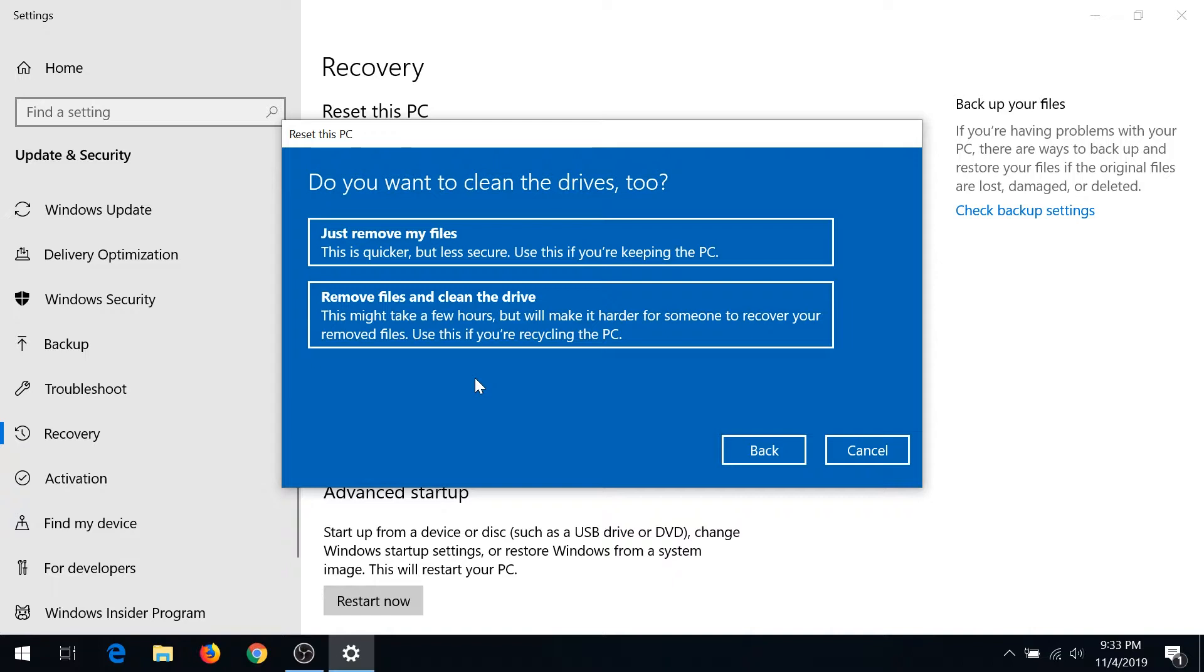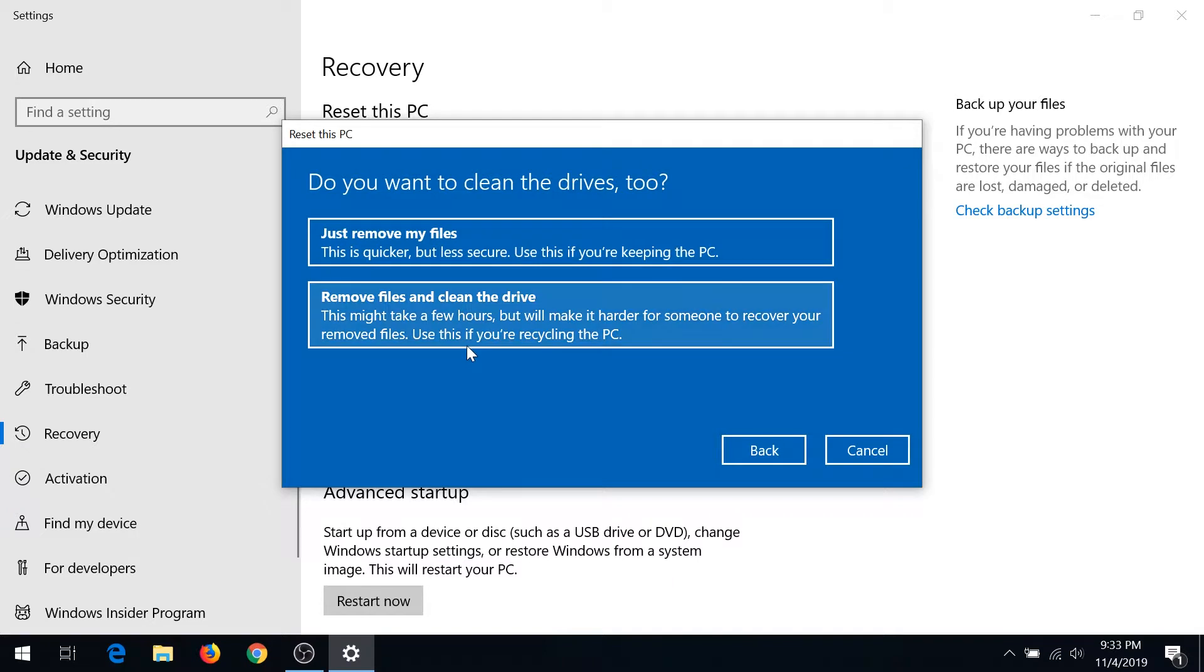So if you're just trying to clean up your computer and make it fresh like an out-of-the-box experience, you can click 'just remove my files'—it's going to be less secure but quicker. Or if you're trying to sell your computer, click 'remove my files and clean the drive,' and that's what I'm going to do.